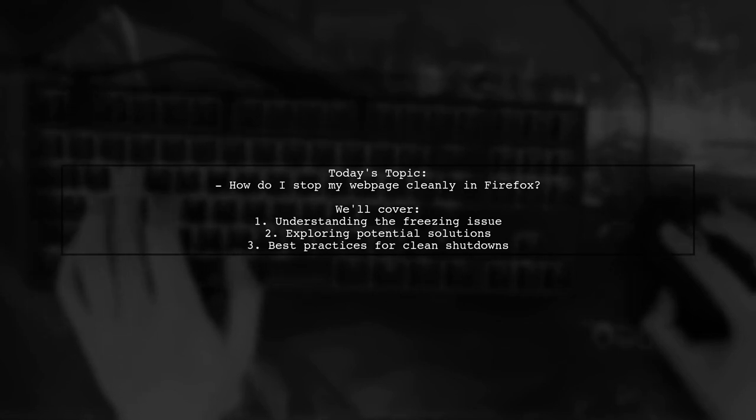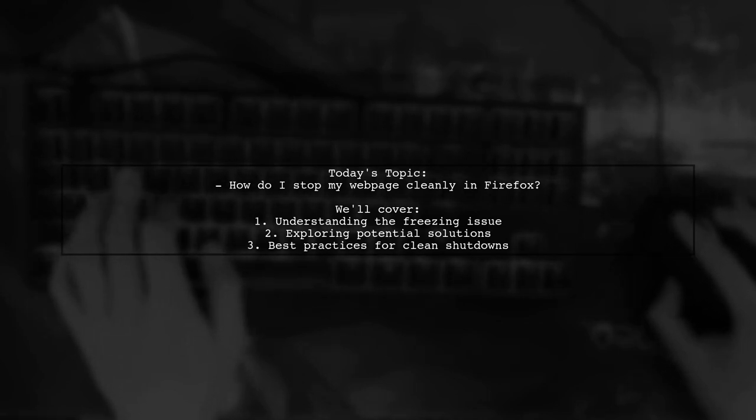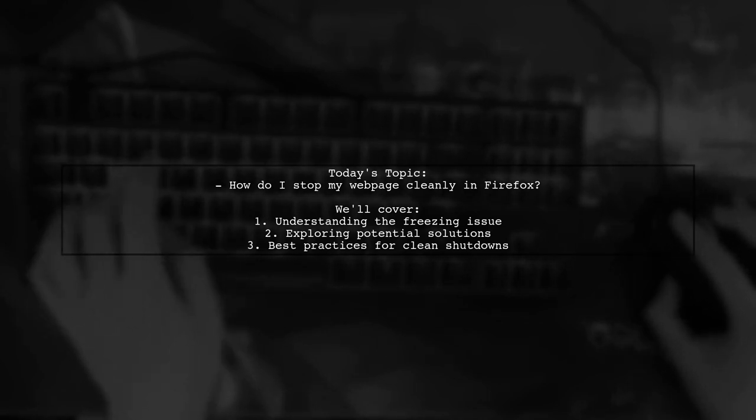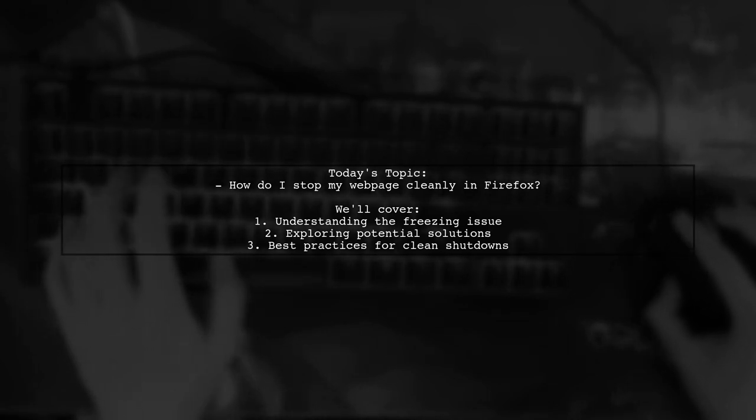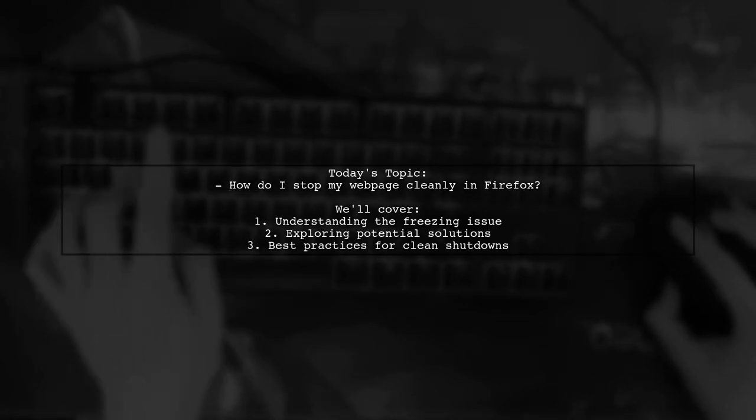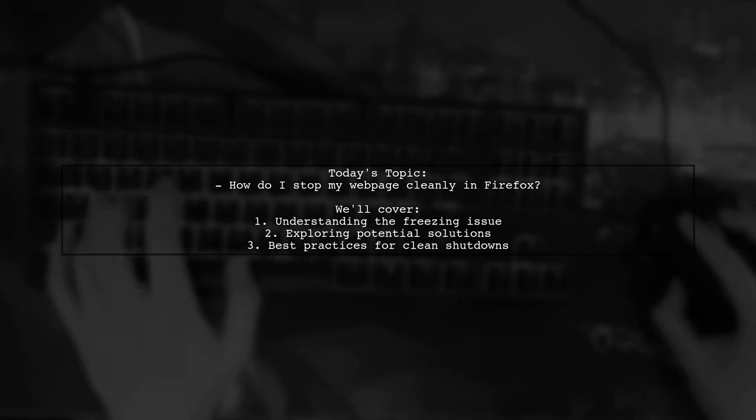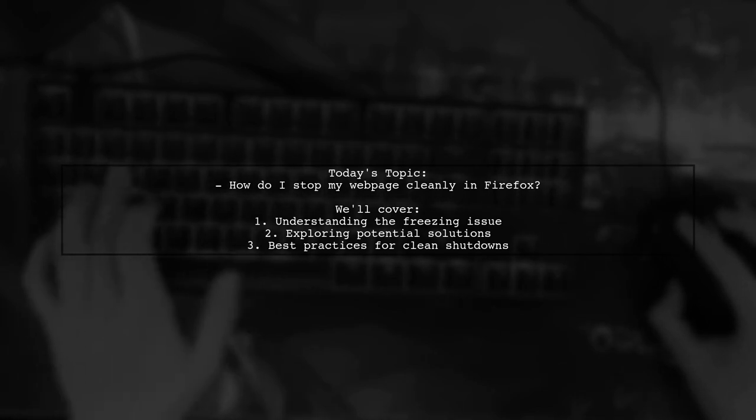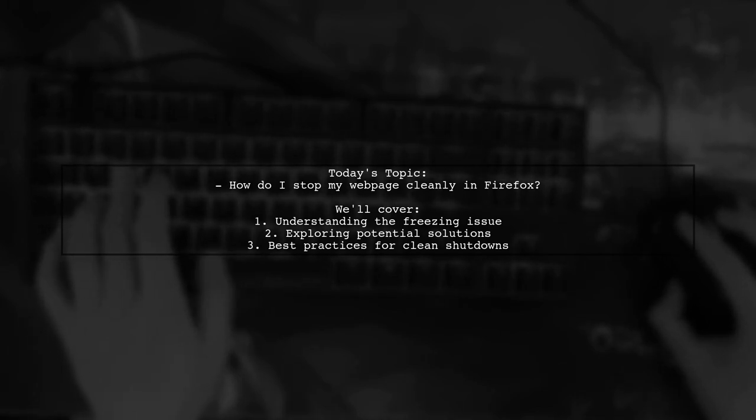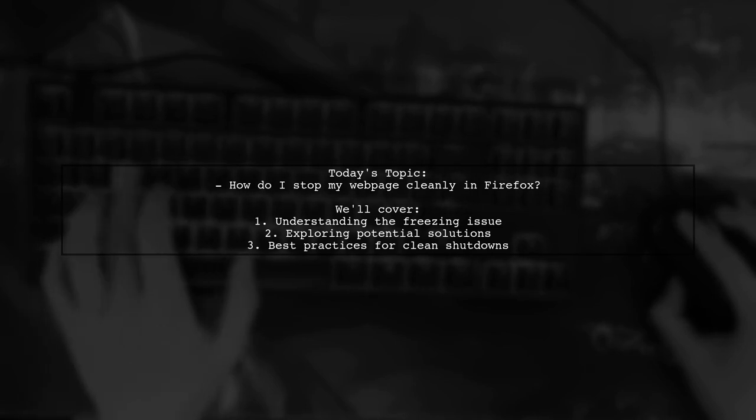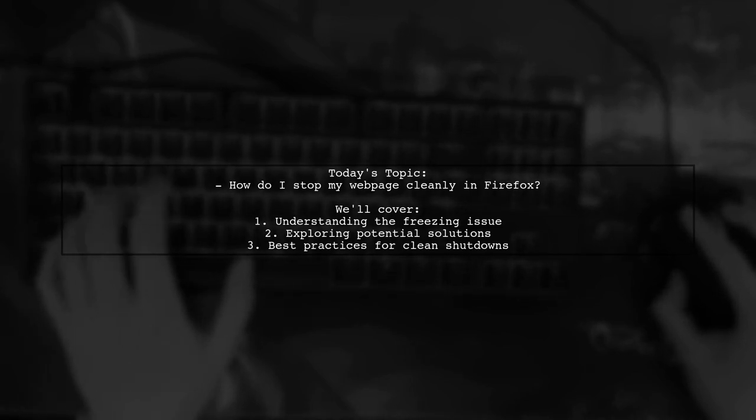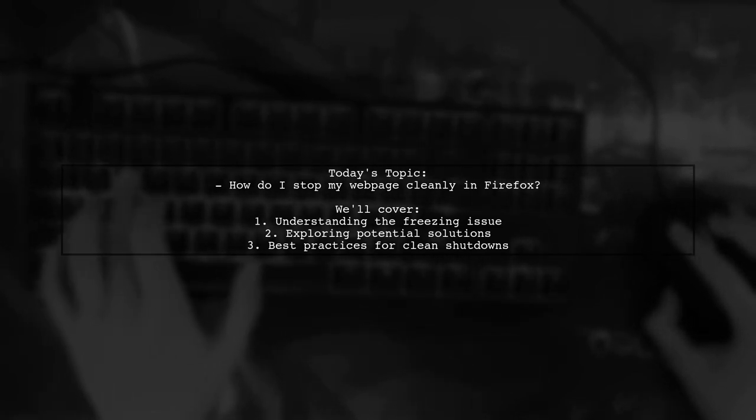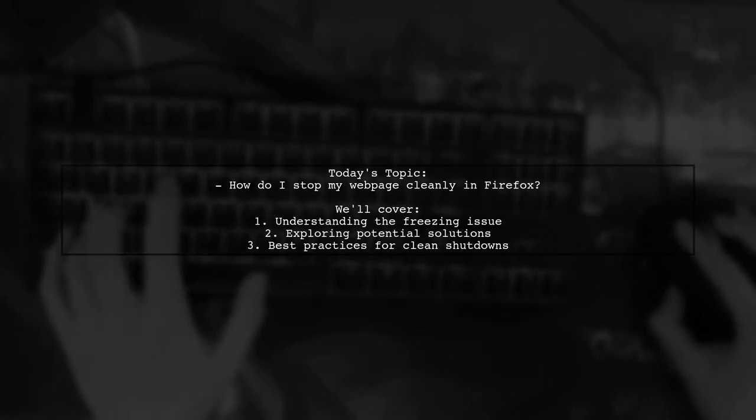Our viewer has created an IIS MVC webpage, but users are experiencing a problem when they leave it open overnight. The webpage seems to freeze, causing other tabs in Firefox to become unresponsive as well.